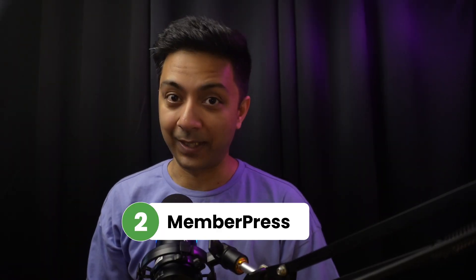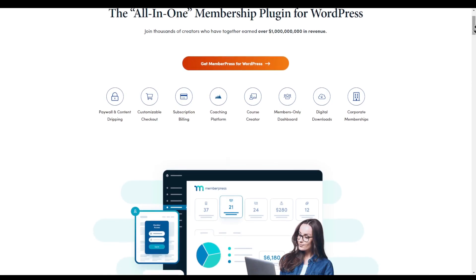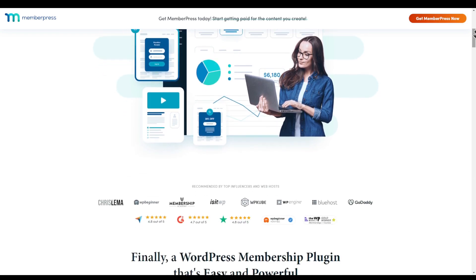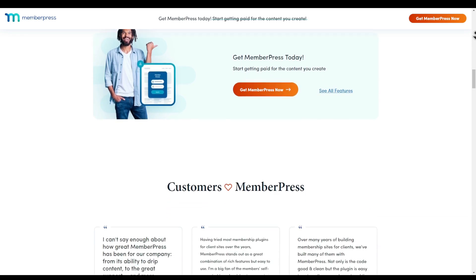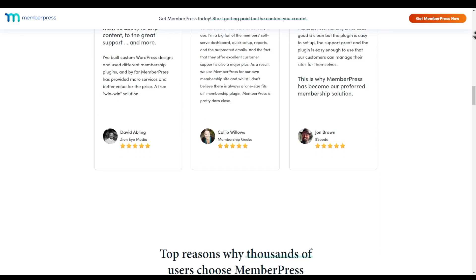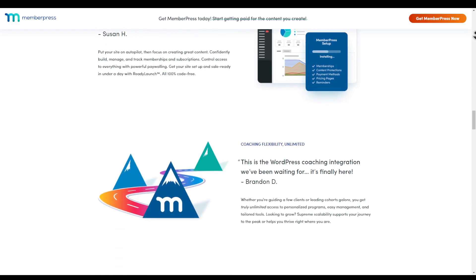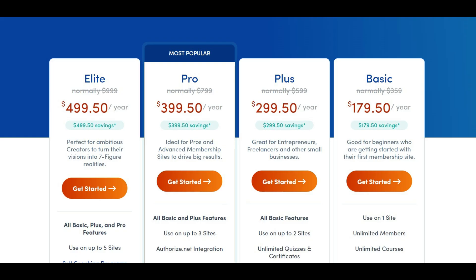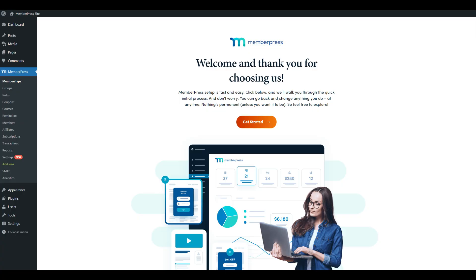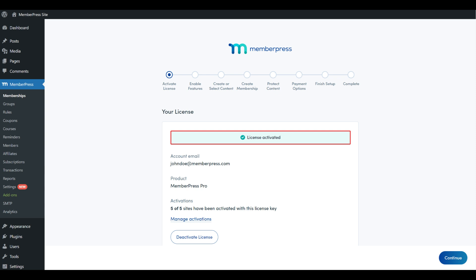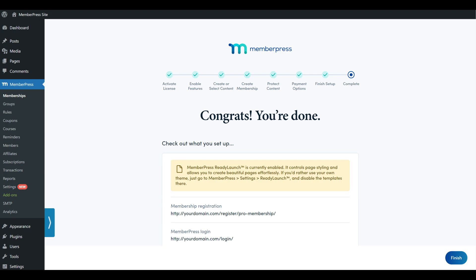Number two in our list is MemberPress. MemberPress is a powerhouse when it comes to membership management — from drip content to advanced access rules, the plugin offers unparalleled flexibility. Its extensive reporting tools help you track membership growth and engagement effortlessly. The payment plan for a single site starts from $179 per year, and once installed, you just follow the setup wizard and your membership website will be ready in no time.